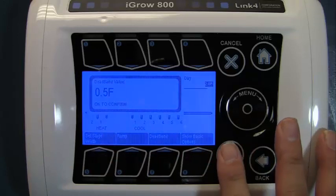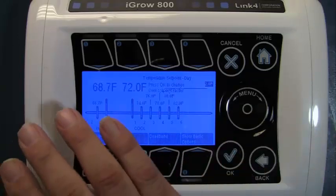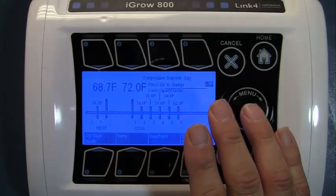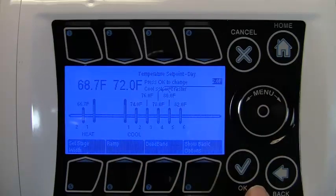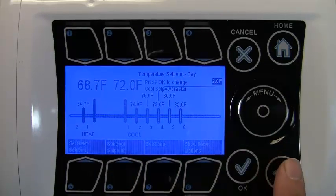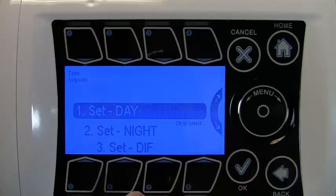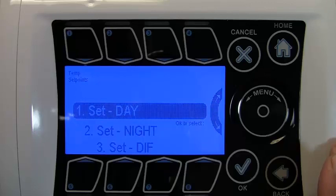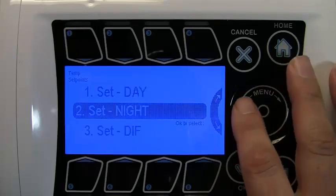This is an overview of your basic set point menu system. Now we want to go back a couple of steps, save, and return to the temp set point screen. You can activate three different temperature set points within a 24-hour period: day, night, and DIF — three separate temp points.